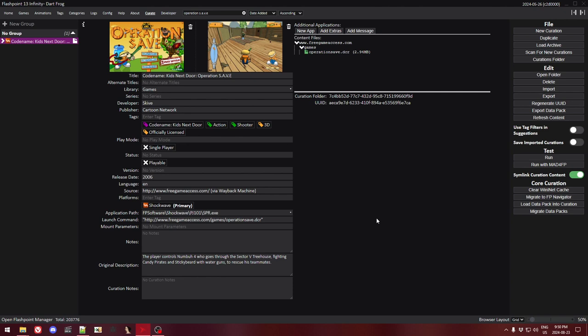Hello! In this video, I'm going to be showing you how I fixed a script error in the game Operation Save.